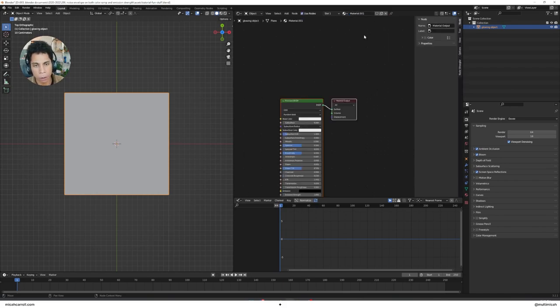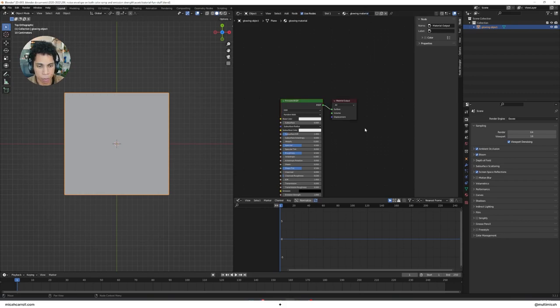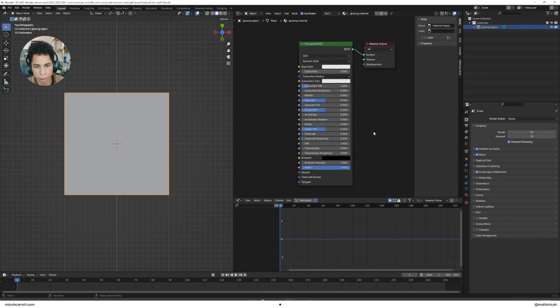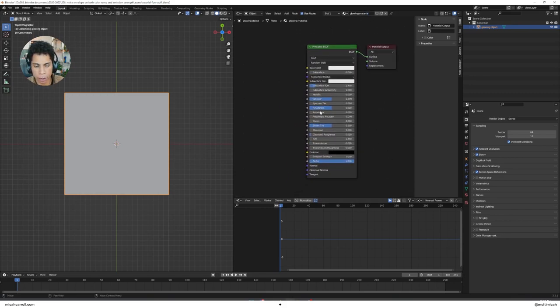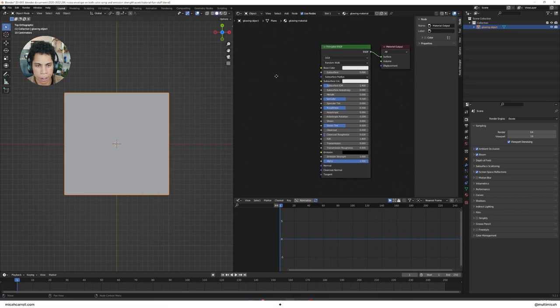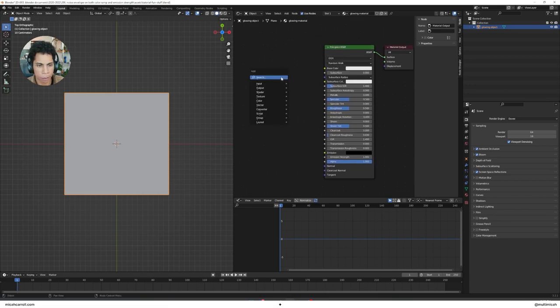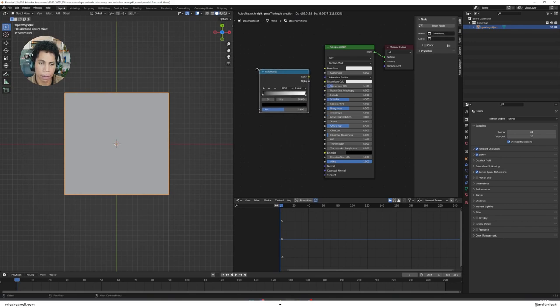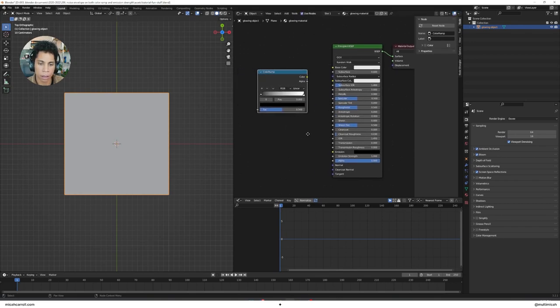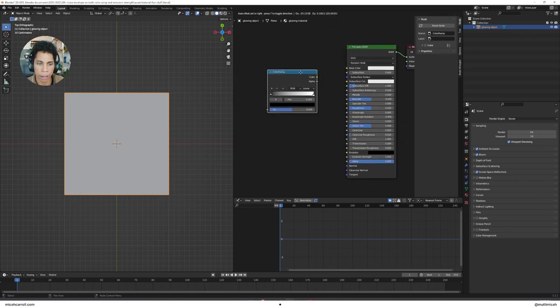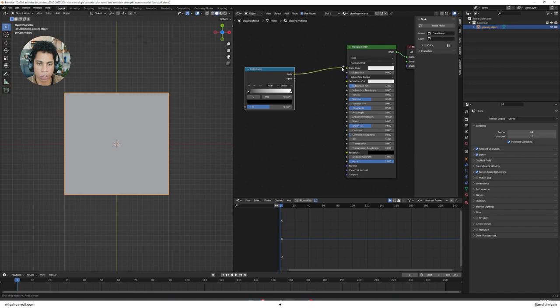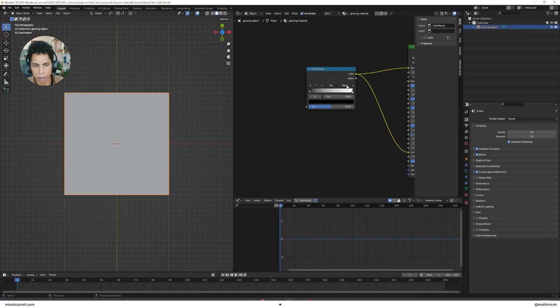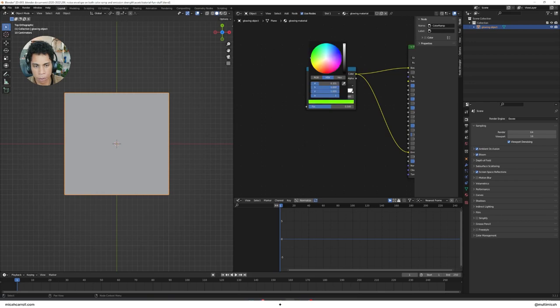Click New, I'm going to call this Glowing Material. Principal BSDF, let's zoom in to make this easier. Open up Shift A, type in Color Ramp. You're going to drag it and connect it into Base Color. Drag and connect it into Emission.